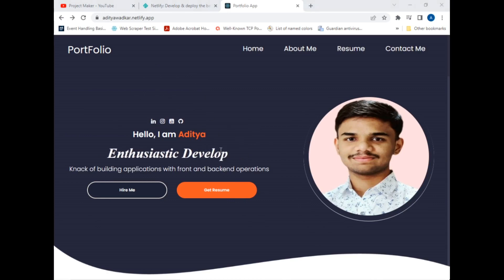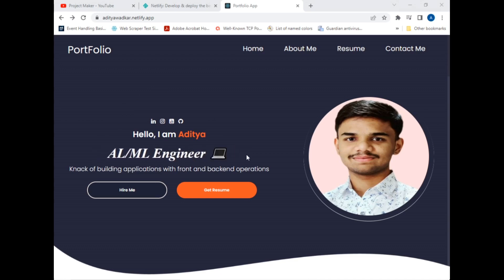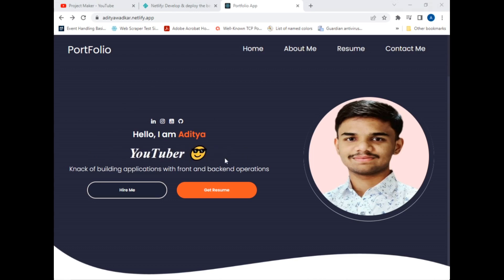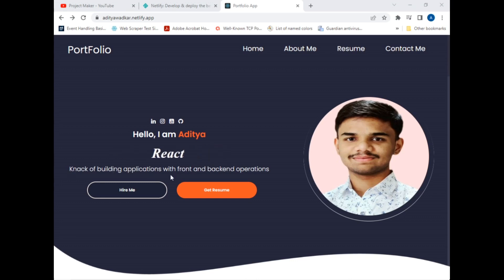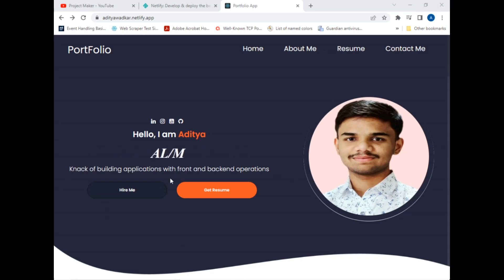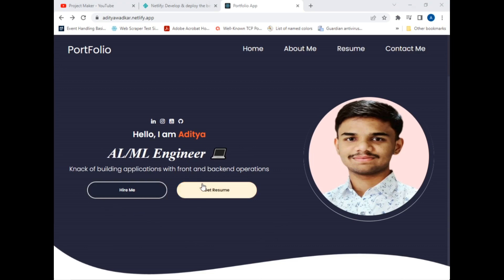After that I have introduced myself with 'Hello, I am Aditya' and I have added a beautiful typewriter effect which shows my skills — such as I am an ML engineer, YouTuber, content creator, and many more.